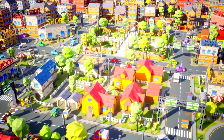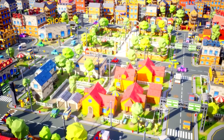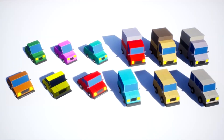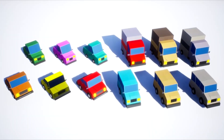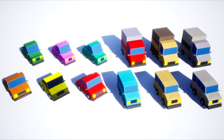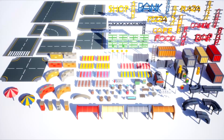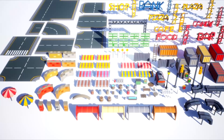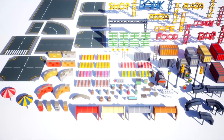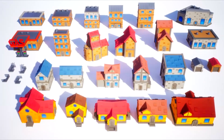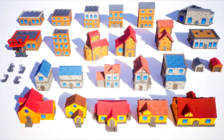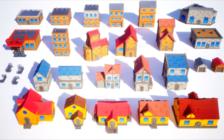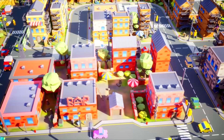Next in line is the Low Poly Town Pack. This one is perfect for creating top quality, modular town-related games. It includes over 150 different models, from houses to lamps, cars, trees and more. You'll also get landscape, ground and grass textures and a demo and overview map.